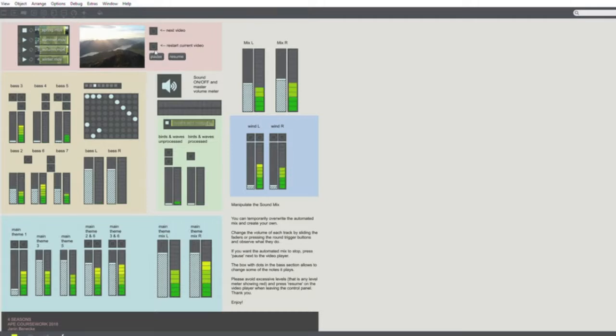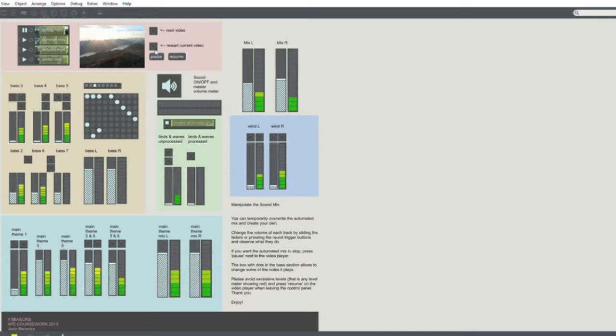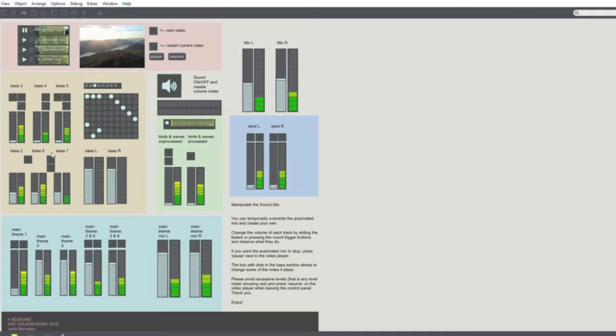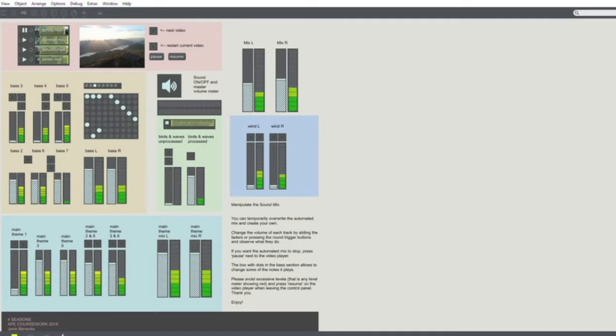It's recommended to pause the video for this to stop the automated mix, so I'm going to do this right now. Once these faders stop moving, they can be moved, or they can be triggered by pressing these buttons here and they go back up again.